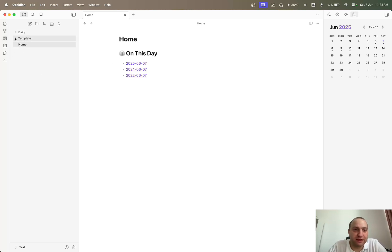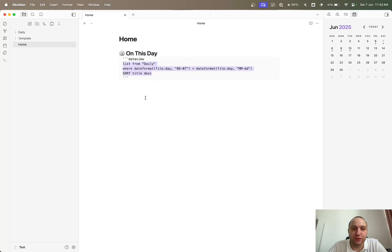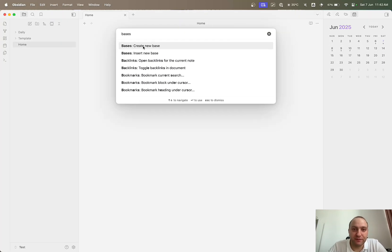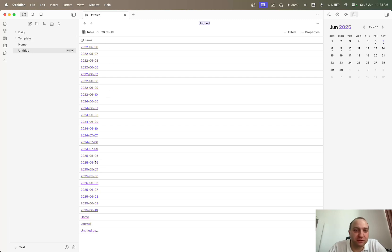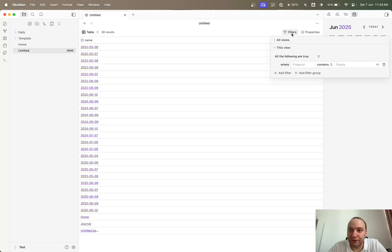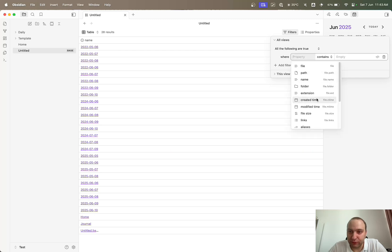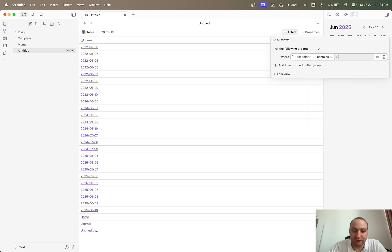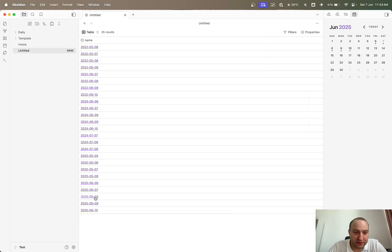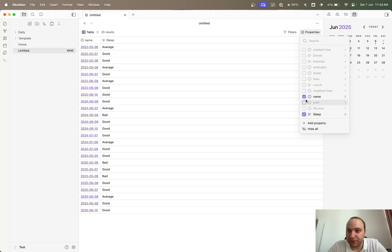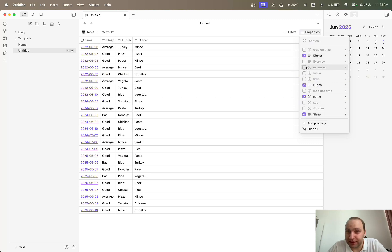There's also a template page and a home page where I've got the DataView query. First, let's create a base — we'll do a new one, which will pull down every single file in this vault. Then we'll filter, starting with all views, and do folder — so all of my daily notes are within a folder which contains the name 'daily'. That gets rid of the home and template files and just leaves my daily notes.